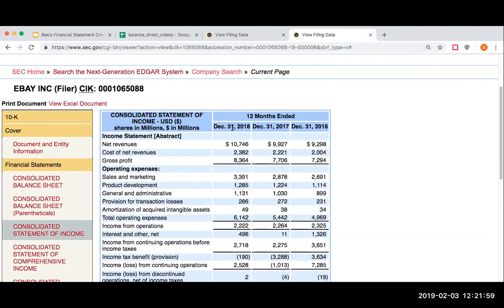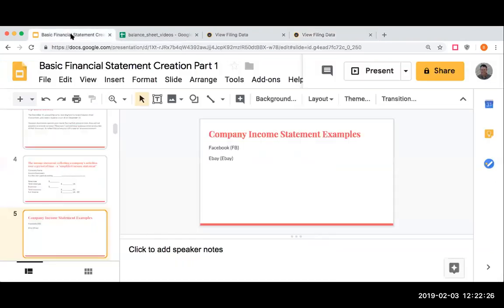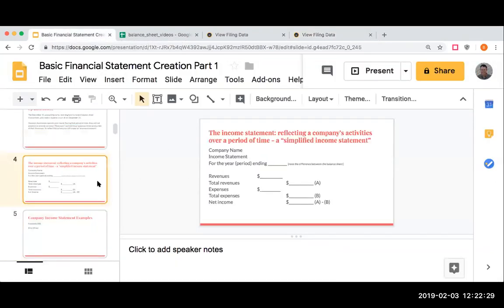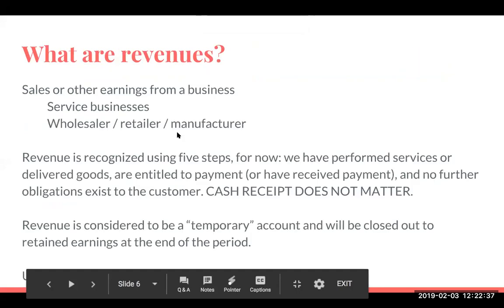Over here for eBay, they show things a little bit differently. They have their revenues and they have something called gross profit, or this is just how they're breaking it down — their cost of revenues — and then they have their operating expenses. So again, different companies have different forms in terms of their revenue statements. Not all financial statements are alike; that's very important to remember. When we're looking at an income statement, it's really our revenues — what we generated — less our expenses.